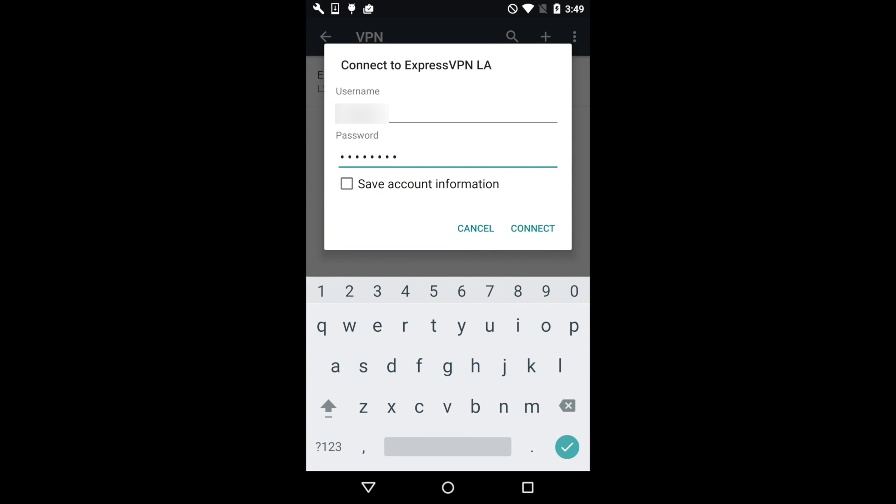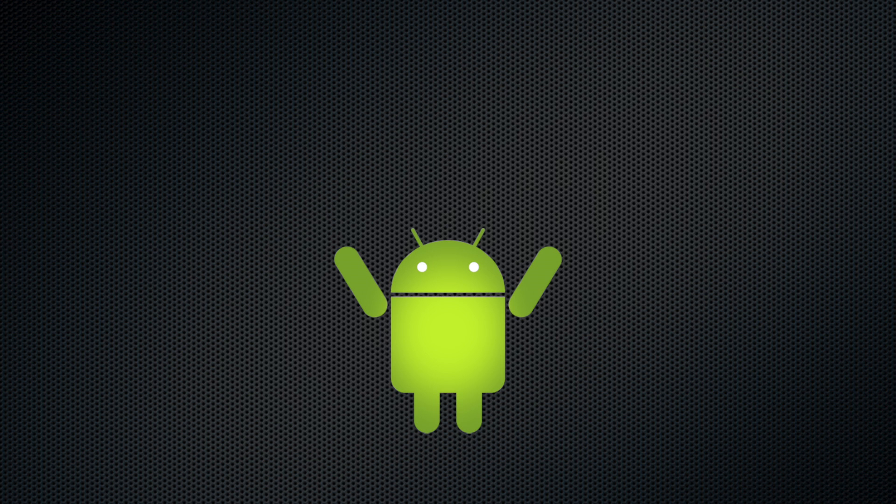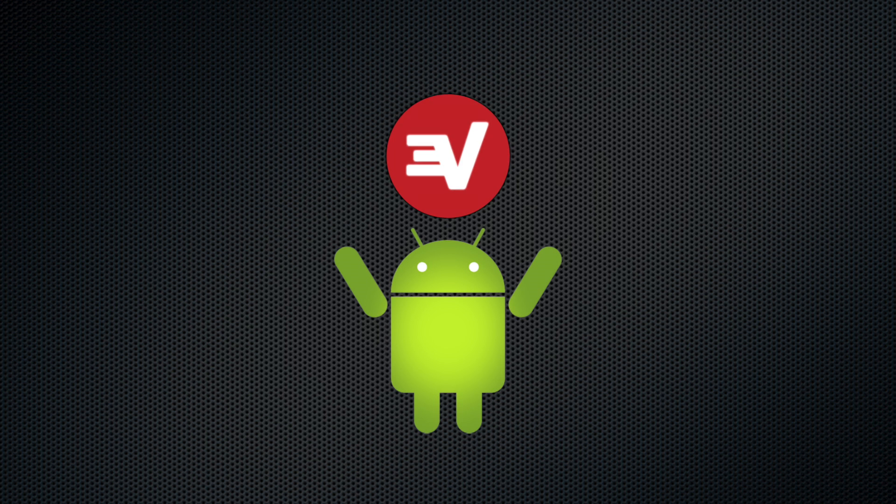Finally, check Save account information and then press Connect. Congrats! You've connected to ExpressVPN on Android using L2TP manual configurations.